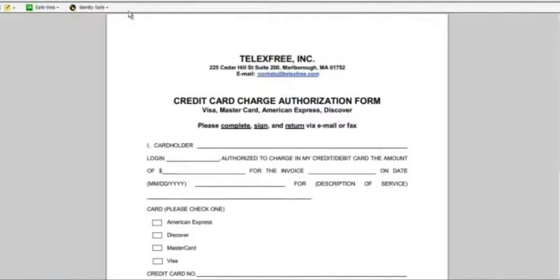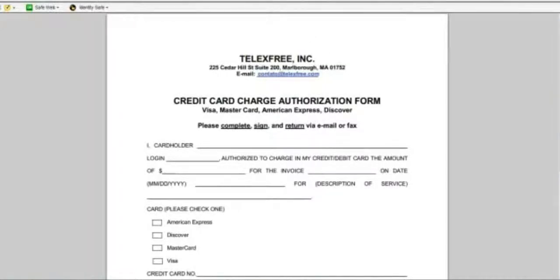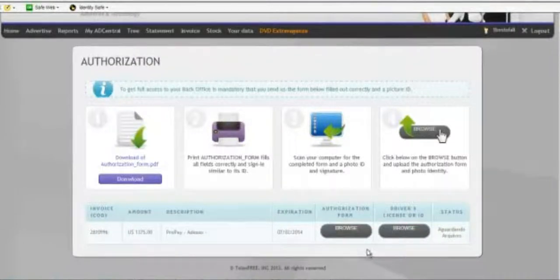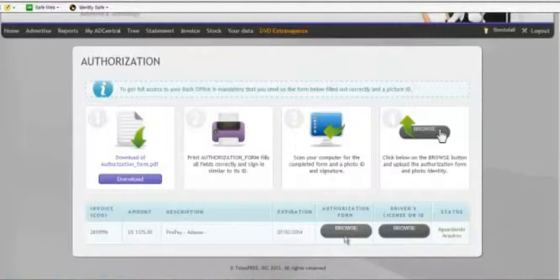And then you're going to, of course, once you've scanned them into your computer, once you're done doing that, you're going to now click on Browse, find that authorization form, upload it.